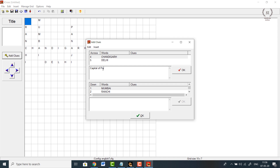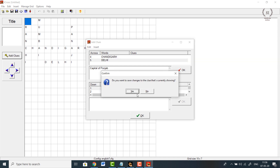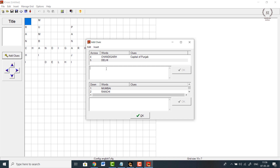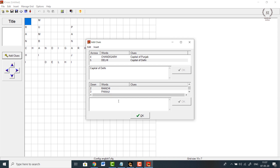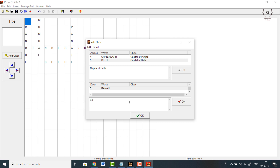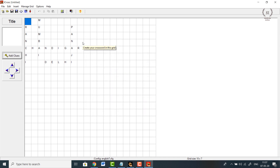Similarly, Delhi — capital of Delhi state. Mumbai — capital of Maharashtra. Ranchi — capital of Jharkhand. And last is Panji — capital of Goa. Once you are done adding all the clues, you can create a web page — give it any name, for example 'demo', and view the exercise in your browser.